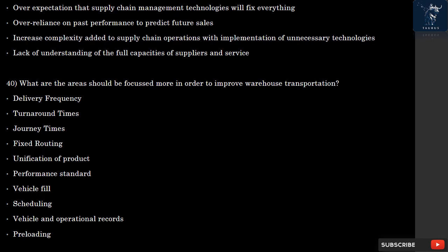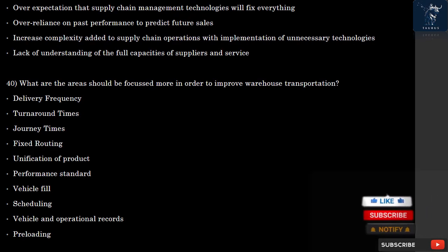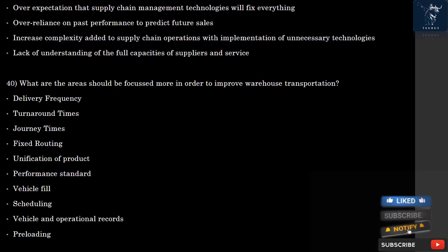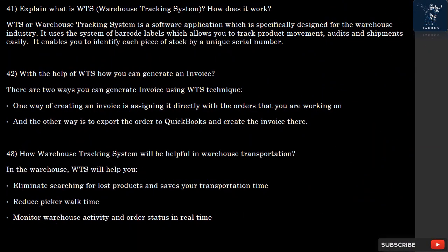Question 40: What areas should be focused on to improve warehouse transportation? Key areas include: delivery frequency, turnaround times, journey times, fixed routing, unification of product performance standards, vehicle fill scheduling, vehicle and operational records, and preloading.